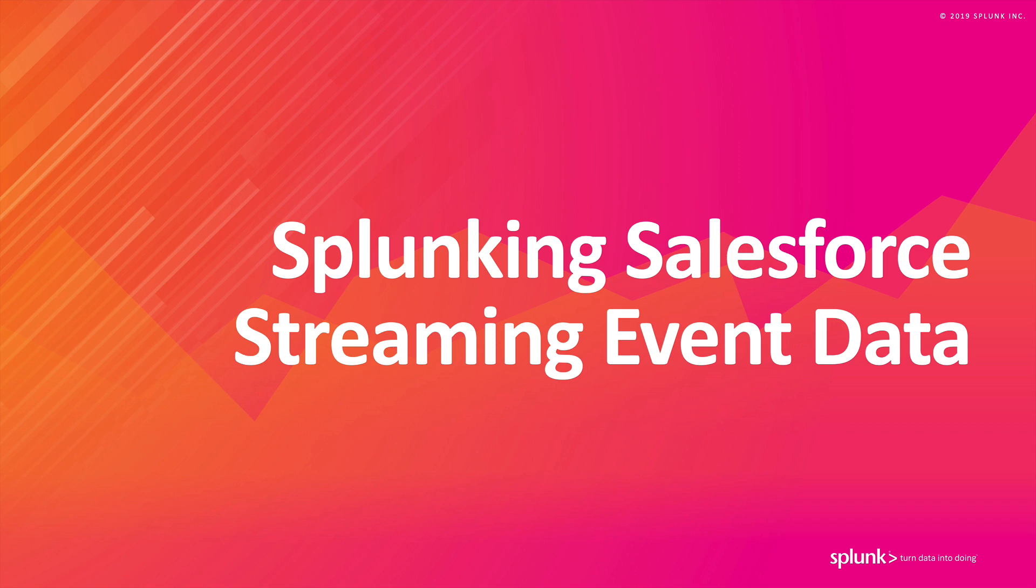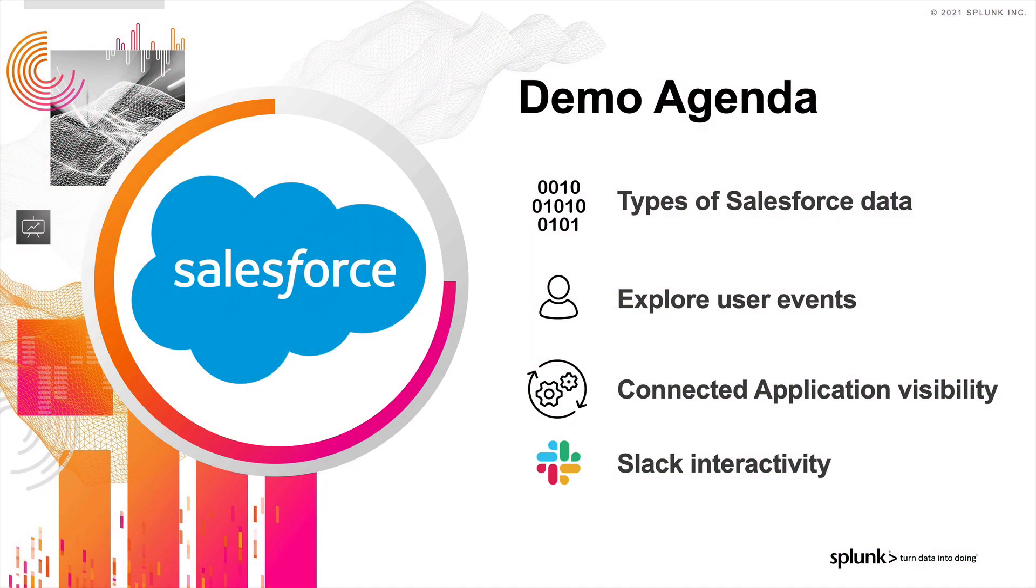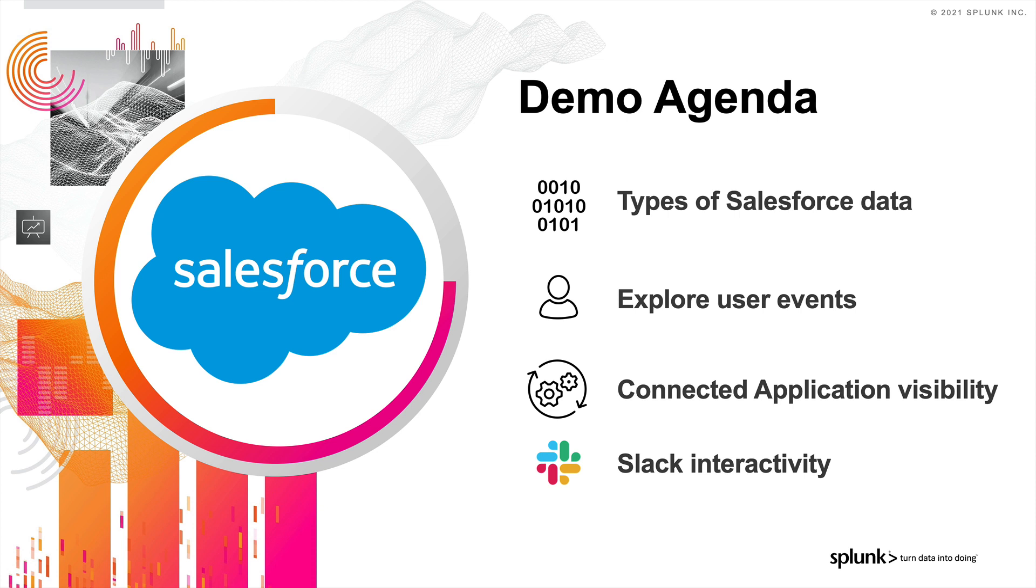Welcome to this video about using Splunk with Salesforce event streaming data. My name is Jason Conger, and in the next few minutes, we're going to look at the different types of Salesforce data. We'll explore user events like logins, permission changes, and login as activity. We'll get visibility into what connected apps are doing, and we'll even have some Slack interactivity.